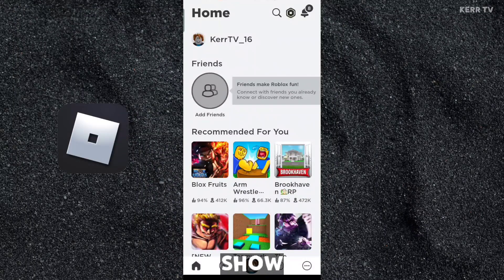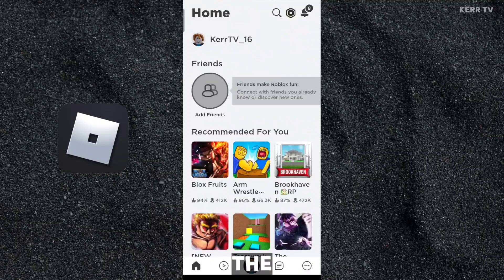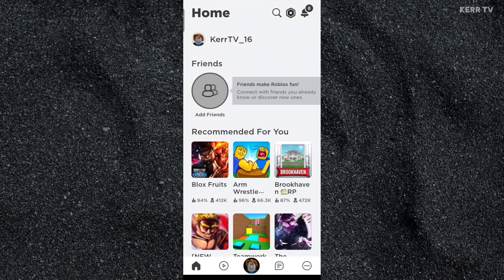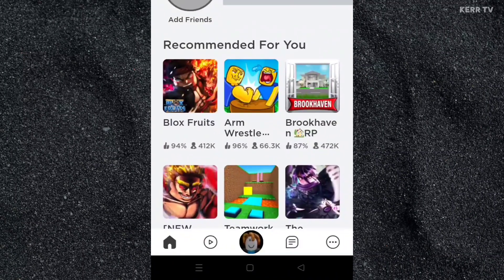In this video, I'm gonna show you how to add a PIN on your RoboDocs account. Just follow the steps that I'm going to show you. Okay, here we go. First, you need to open your RoboDocs app. And then here at home, you need to go to More by clicking on this icon here at the lower right corner.